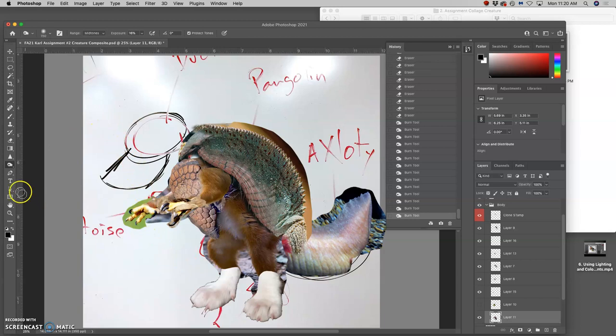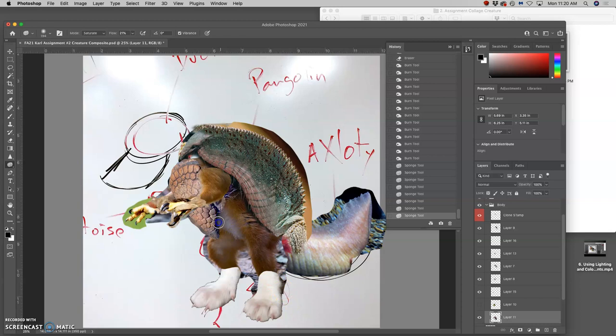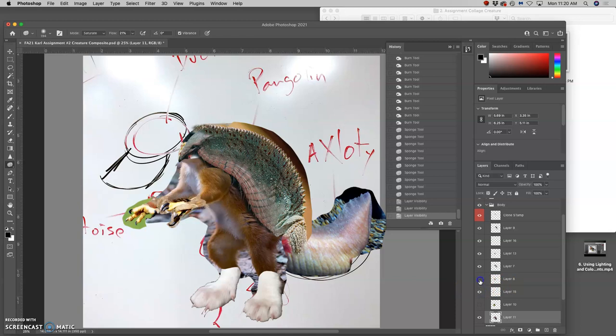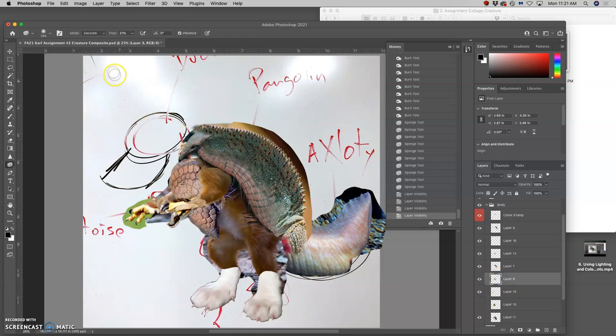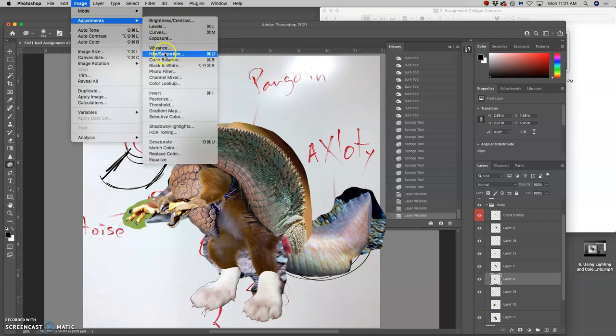And if I overdo it and it gets too gray, then I can use the sponge tool to get saturation back. All of these tools are important.